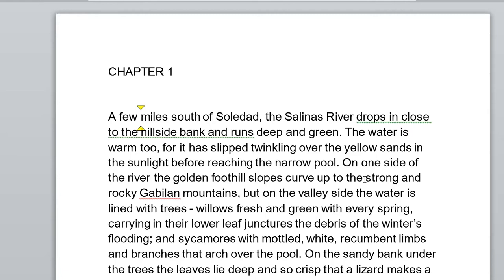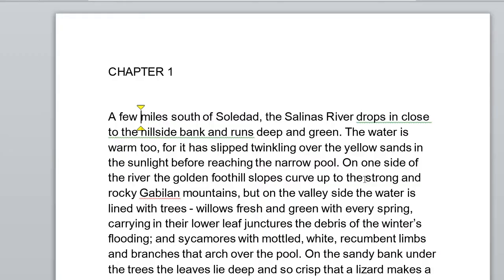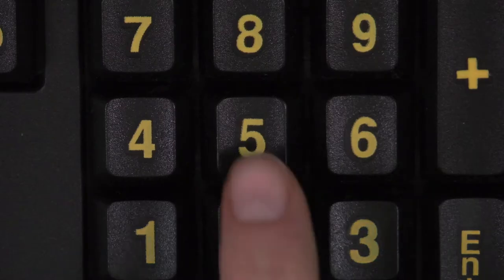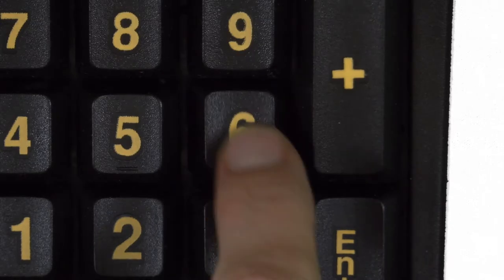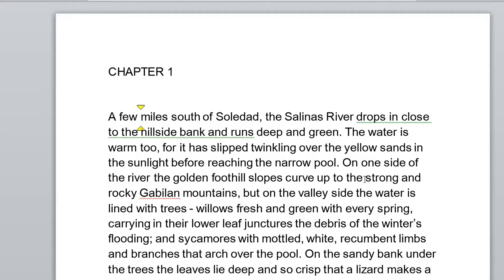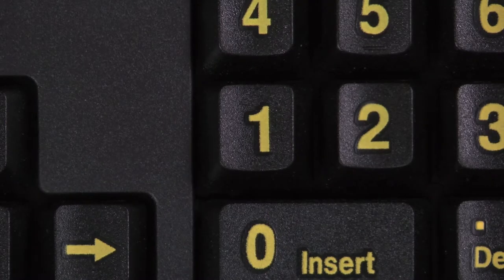When reading or writing text in a document, to hear the letter, press numpad 4. To hear the word, press numpad 5. To hear the line, press numpad 6. To hear text you've selected, press numpad 1.